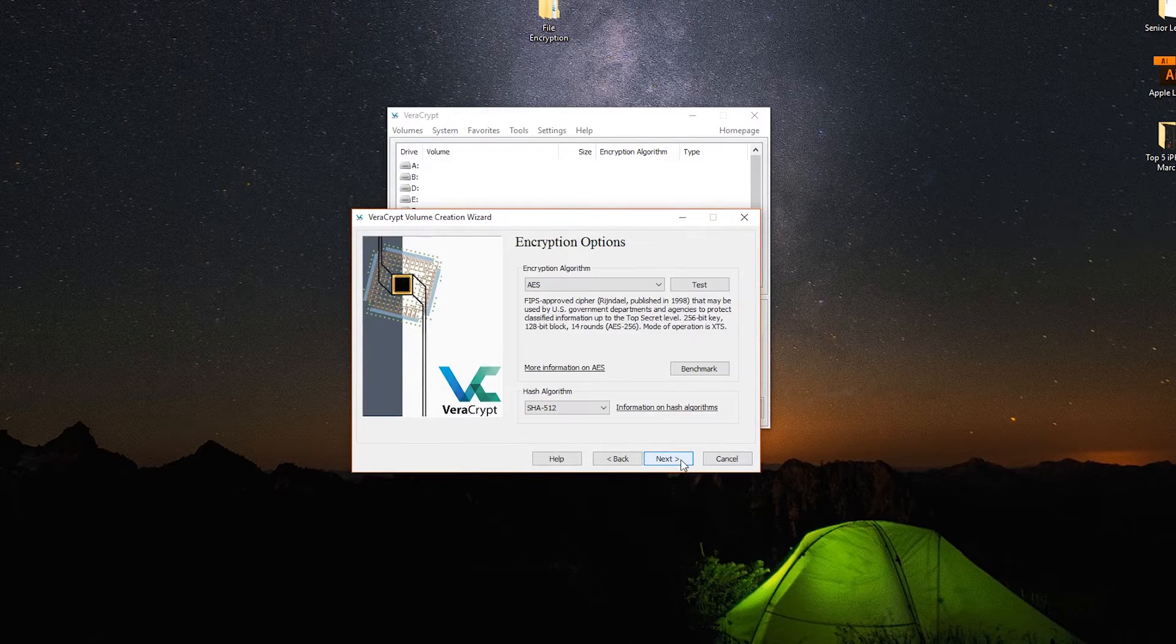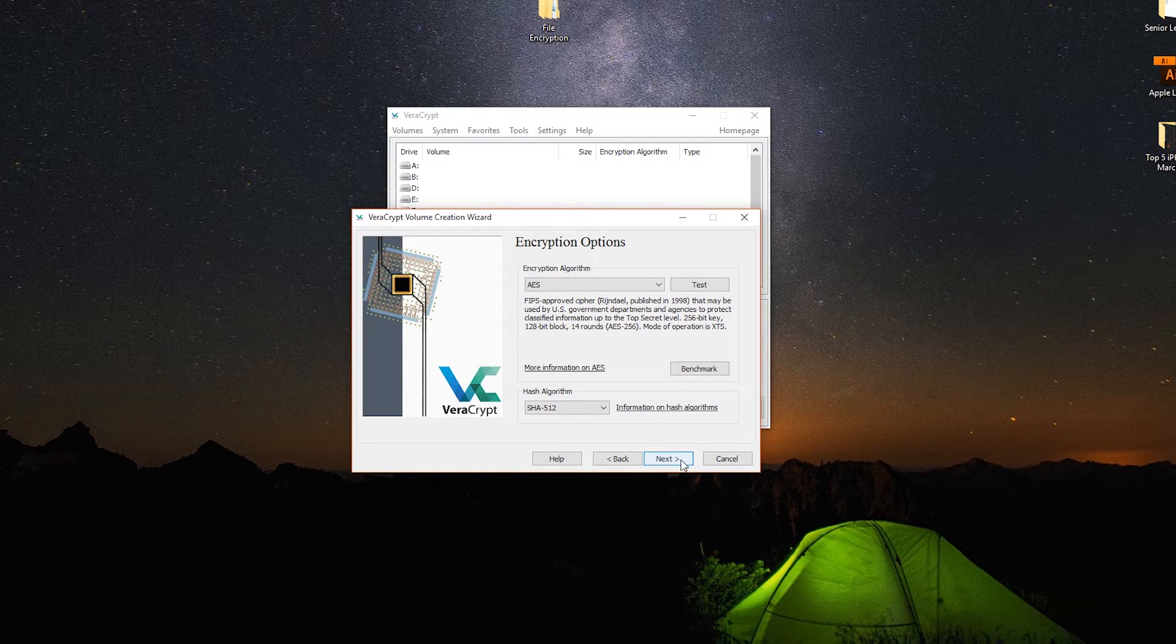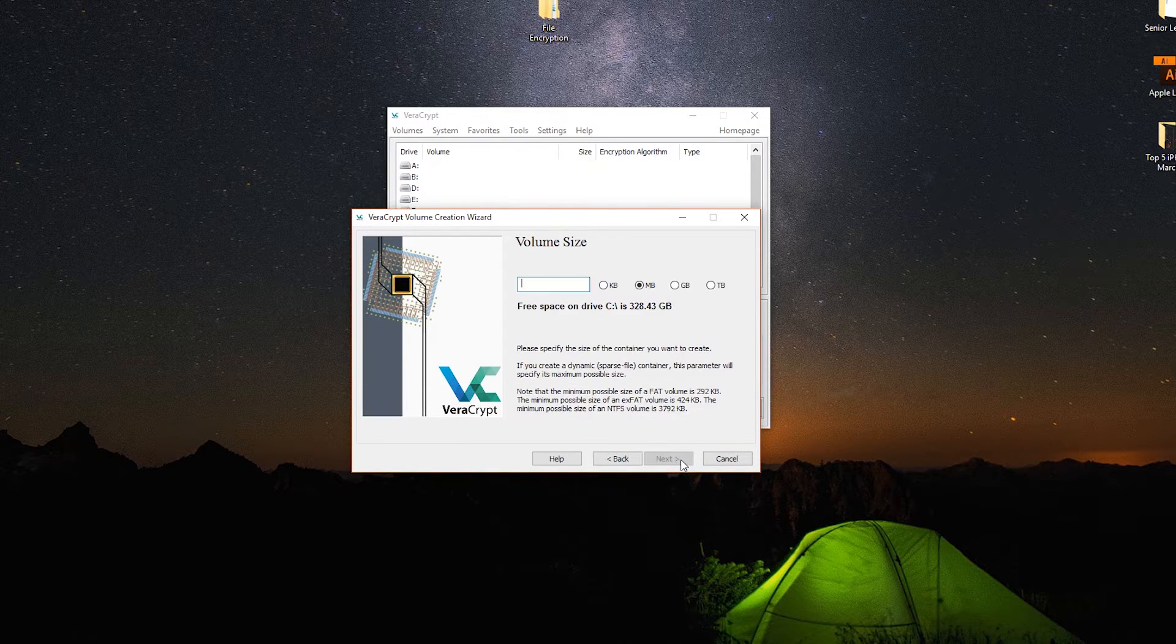Most of you can keep the default encryption algorithm, then set an amount of space you want your file to be.